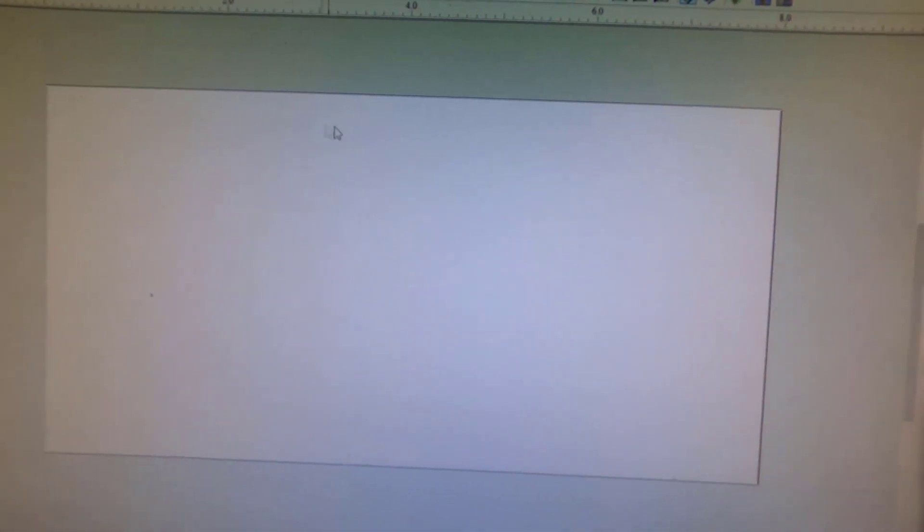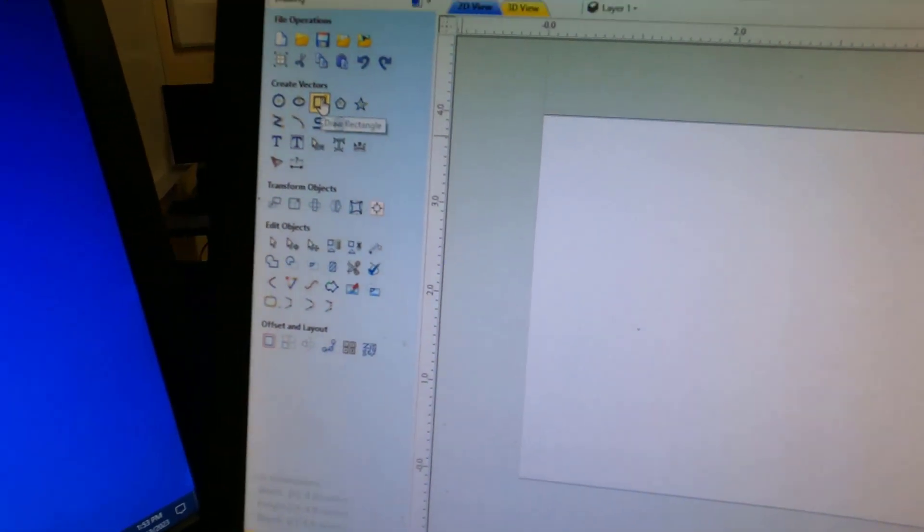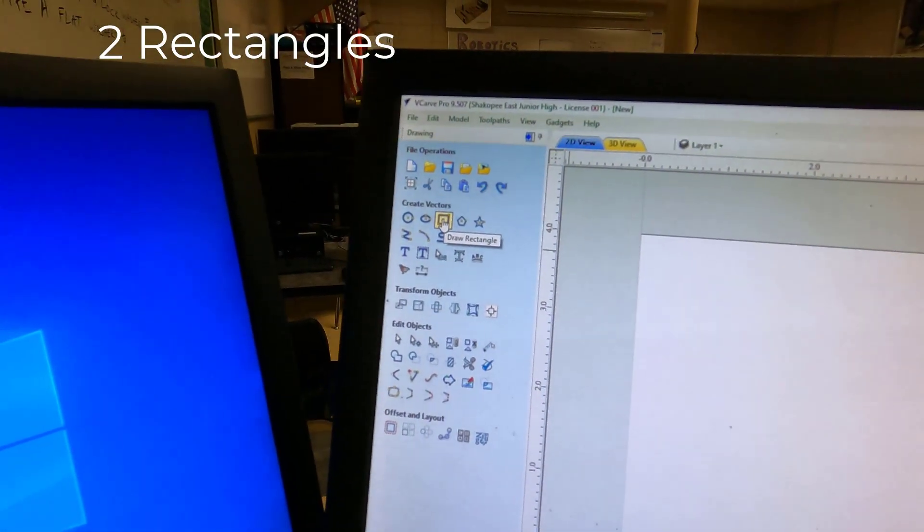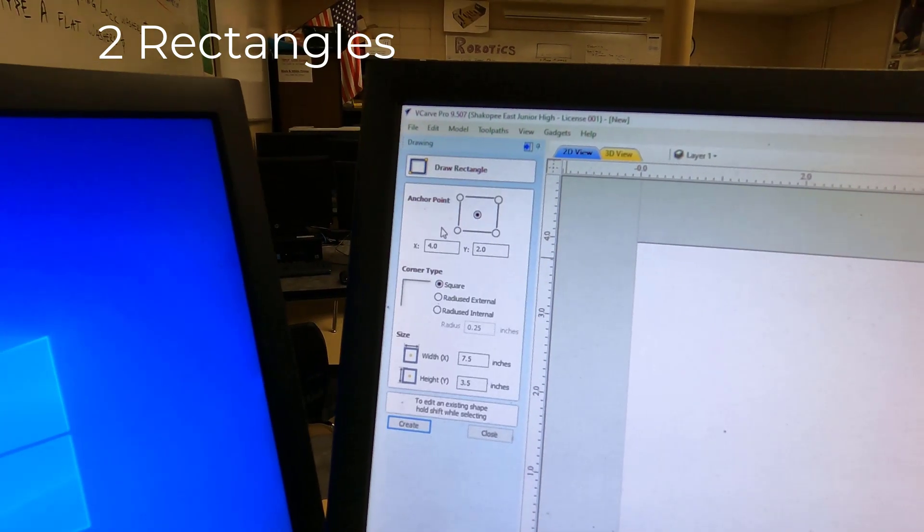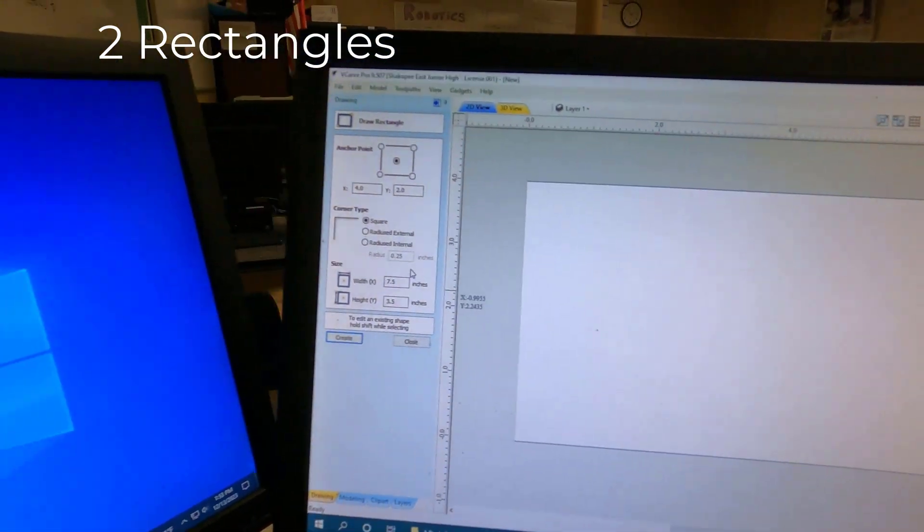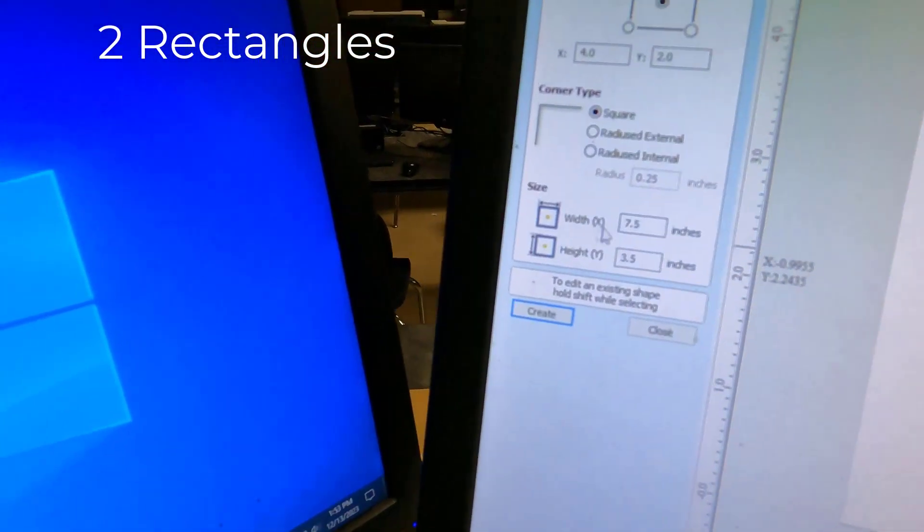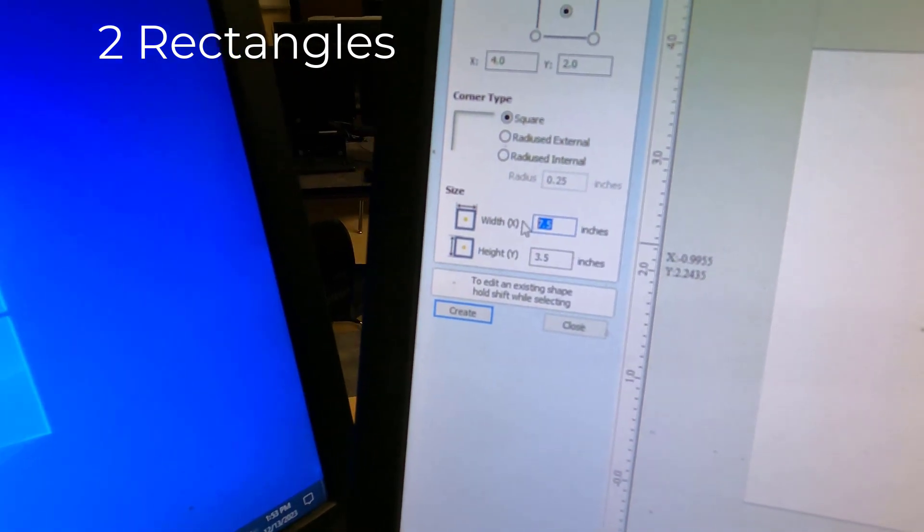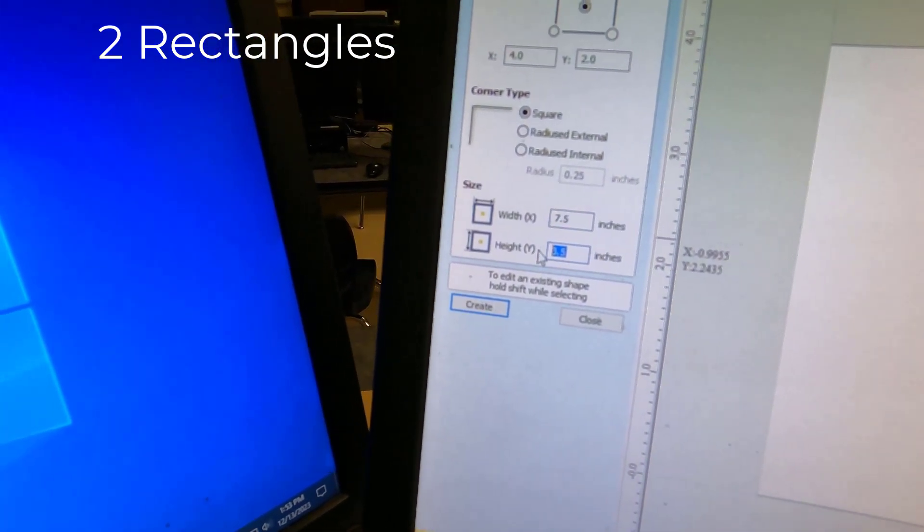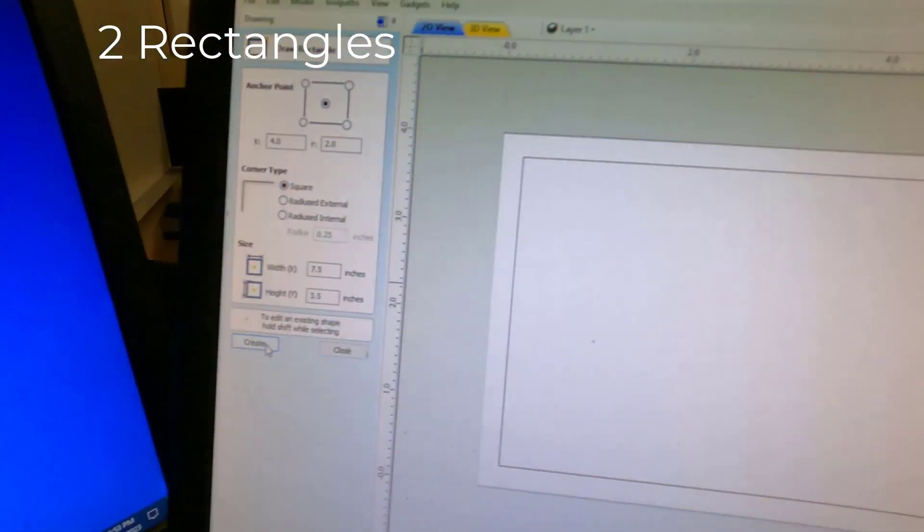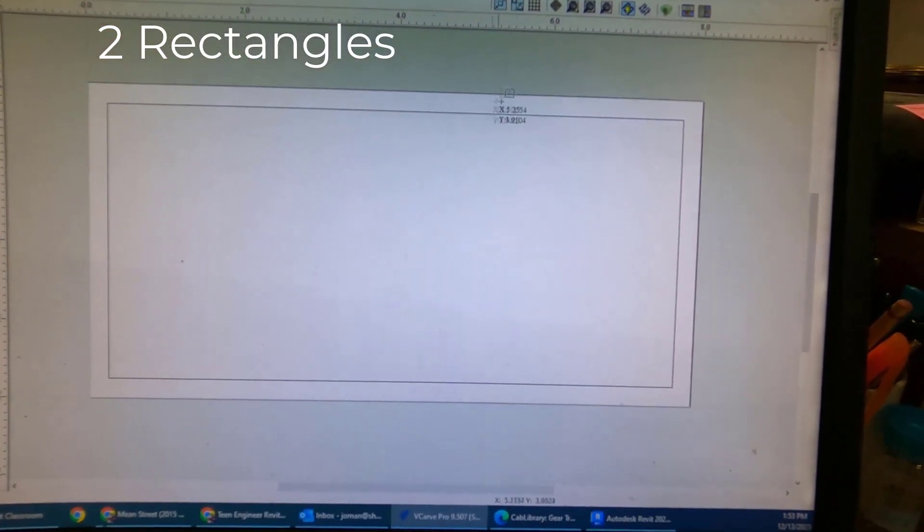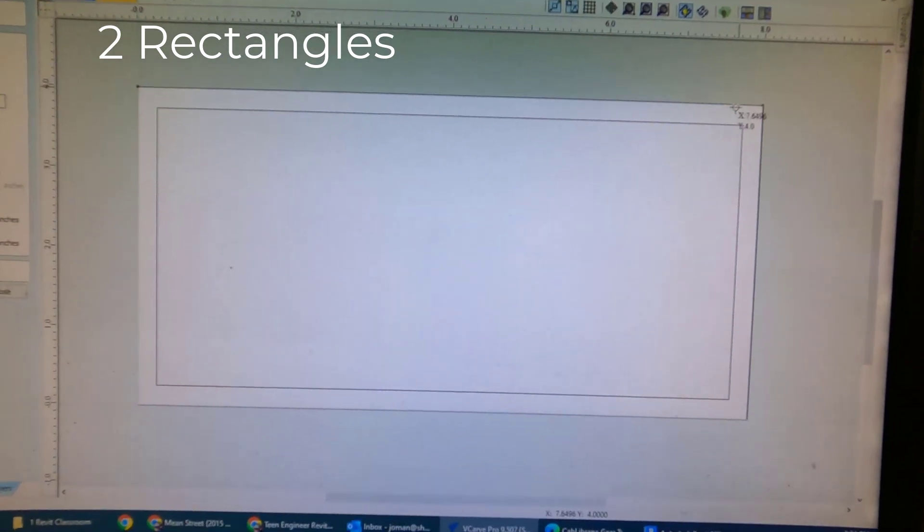We're going to put two rectangles around the perimeter, two borders, you could say. Let's hit the Draw a Rectangle button under Create Vectors. You can leave the Anchor Point in the center of the page. I just need you to change the width, the X direction to be 7.5, and the height to be 3.5. You can hit the Create button. You should get a rectangle that goes around the outside edge, nice even spacing.